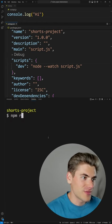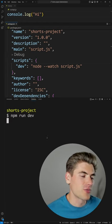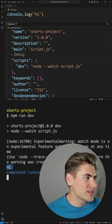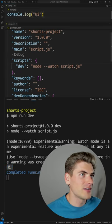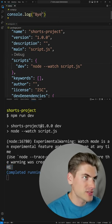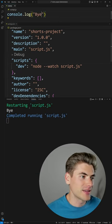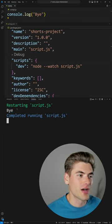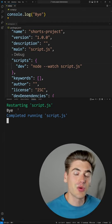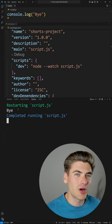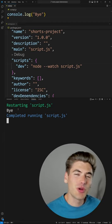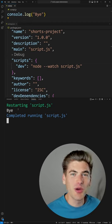You can see if I type in npm run dev, it's going to run this and you can see it's printing out hi. And if I change this to say bye and I save, you'll notice it reruns and it prints out bye. So it works just like nodemon for restarting simple Node applications.